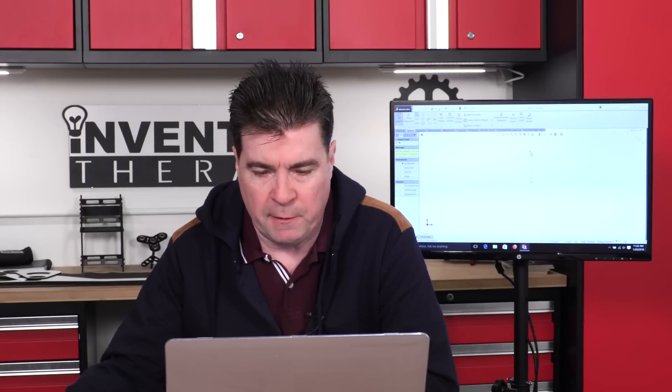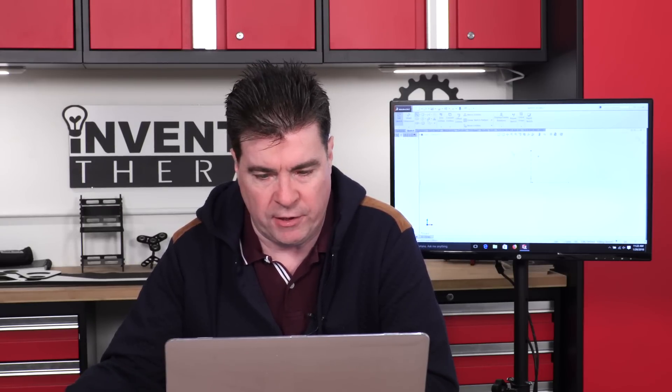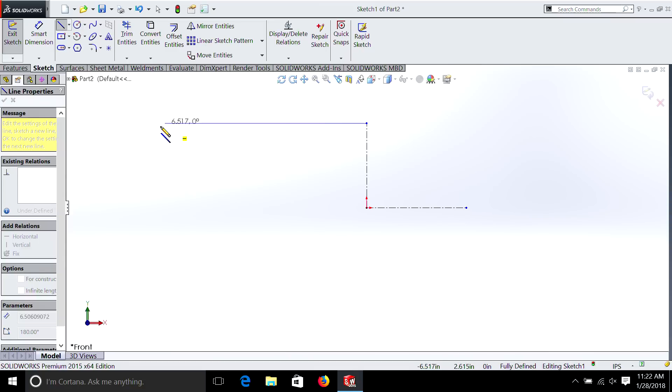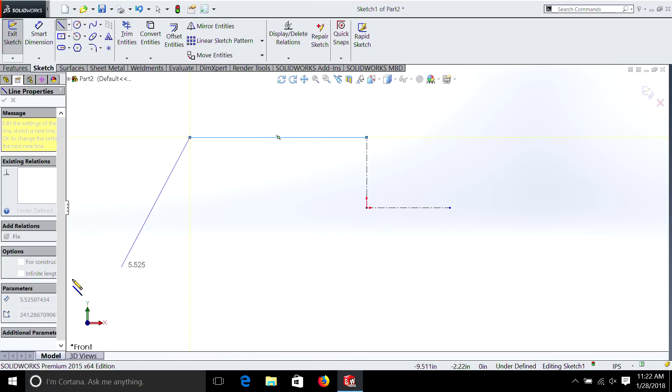Now I'm going to do a fairly simple part, but it's going to have a few dimensions. And we actually did a shape like this in one of our previous episodes.